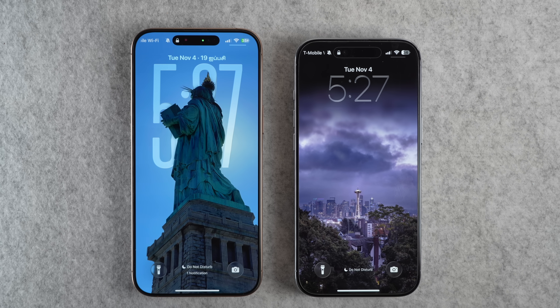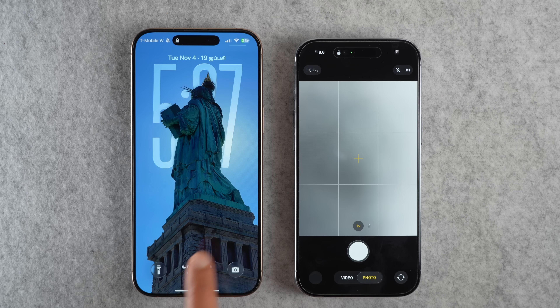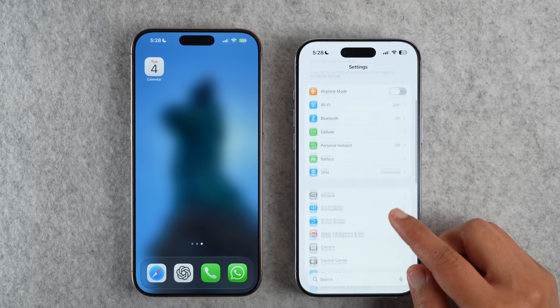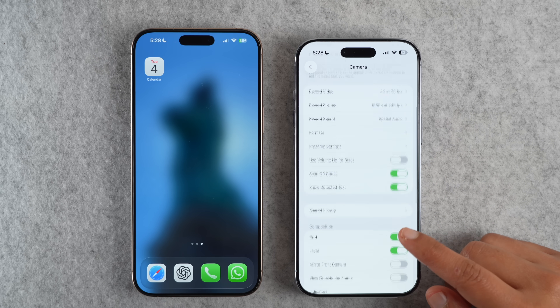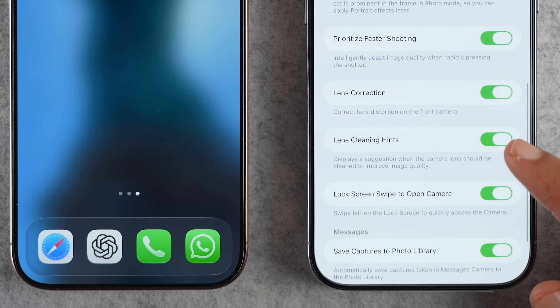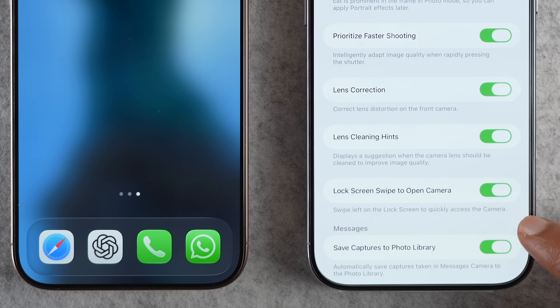Did you know that on your lock screen you can swipe left to open the camera app? This works on any iPhone and any iOS version. But I accidentally open the camera when pulling my phone from my pocket, or the camera opens when I'm trying to view more notifications. On iOS 26.1, Apple has given an option to disable it. Go to Settings > Camera, scroll down and there's a new option to disable lock screen swipe to open camera.